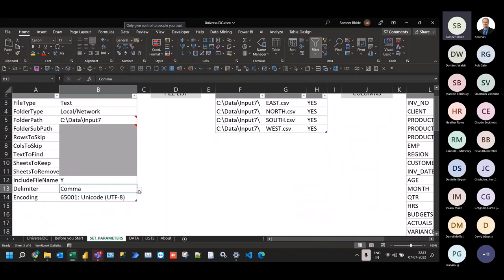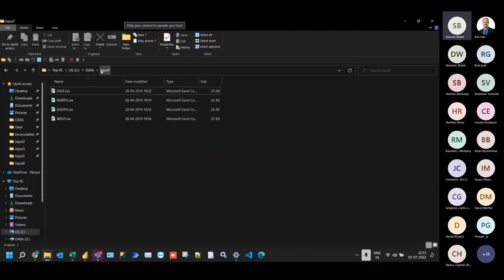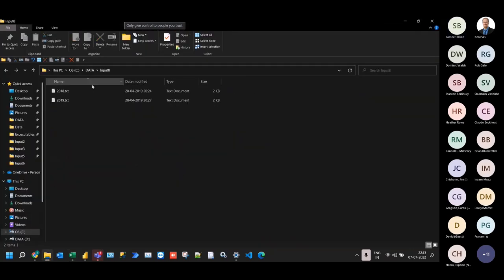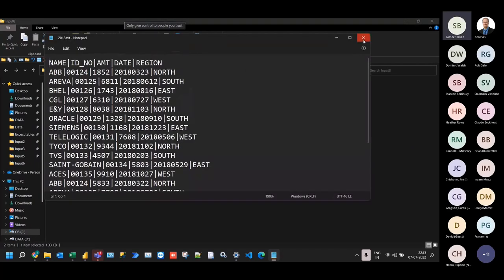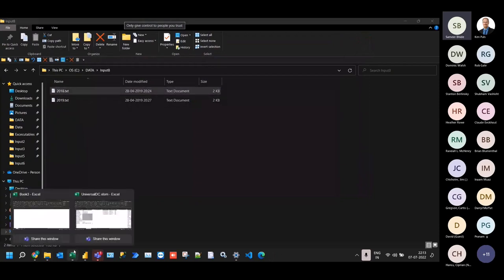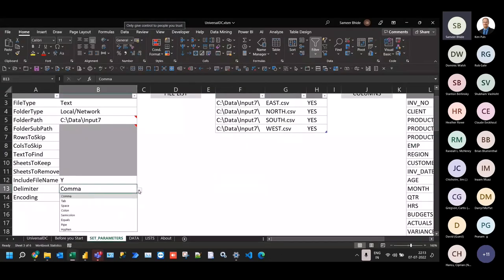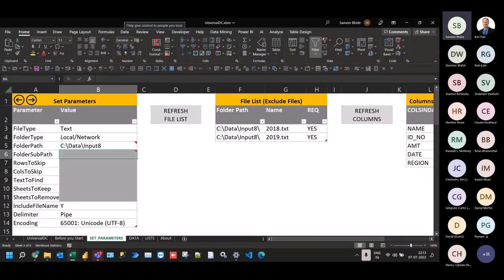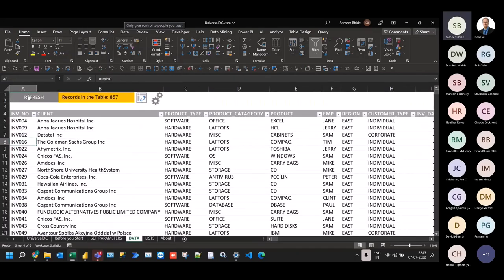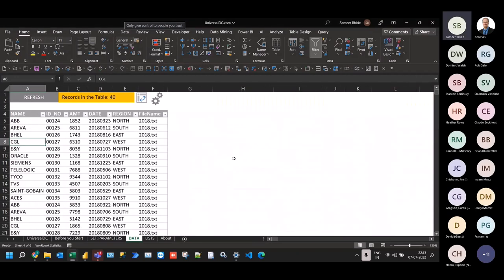Just as it handles CSV files, it also handles other delimited files. What we have in folder input 8 are text files with pipe as a delimiter. All we need to do is change the delimiter from comma to pipe and change the path to input 8. We've got two files — 18 and 19. The columns are listed, and clicking refresh gives us consolidated data.